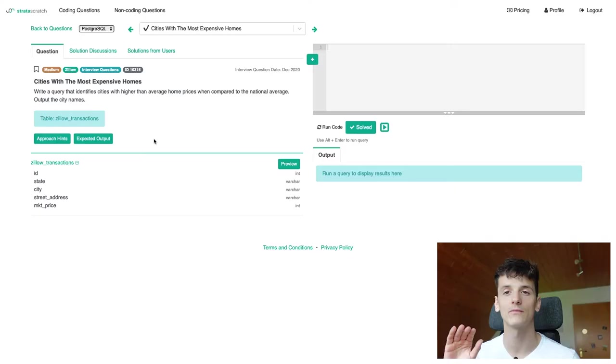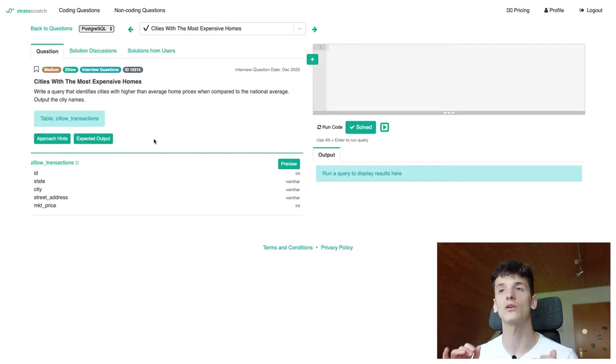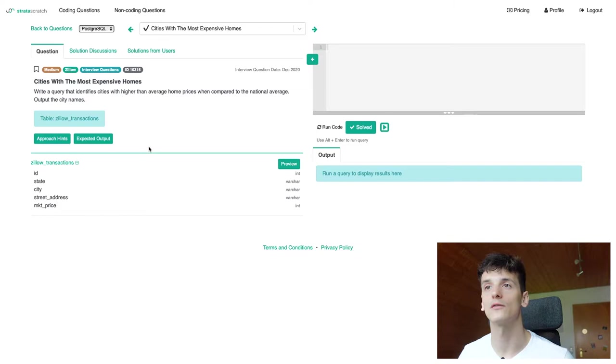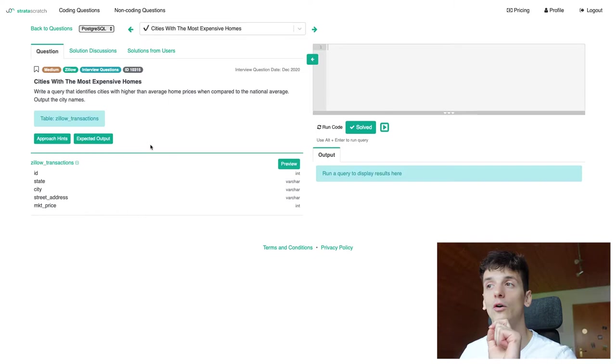Now this question is marked as medium and has been company tagged for Zillow. It is called cities with the most expensive homes. Our task is to write a query that identifies cities with higher than average home prices when compared to the national average. Output the city names.